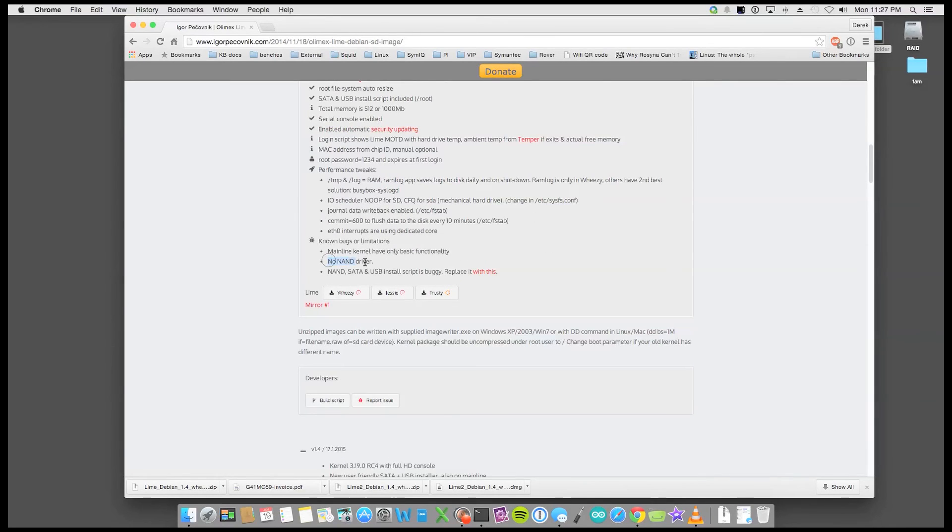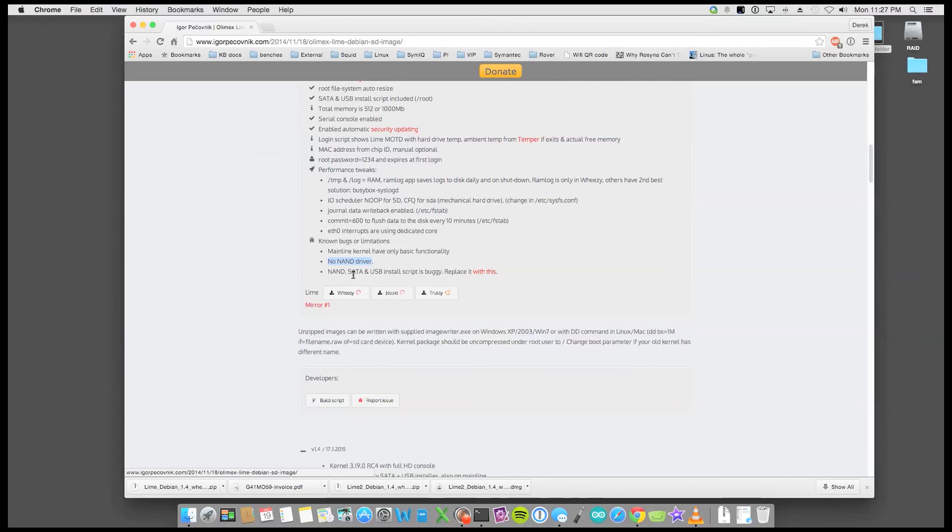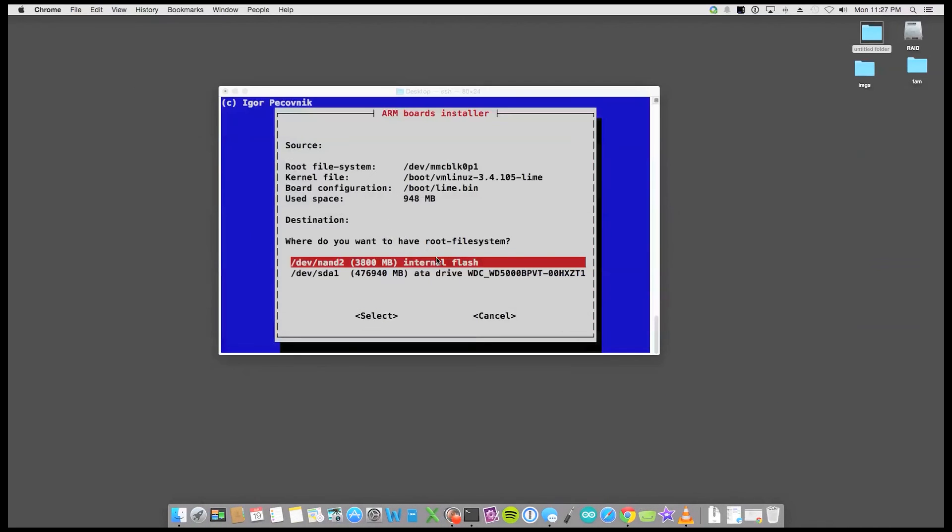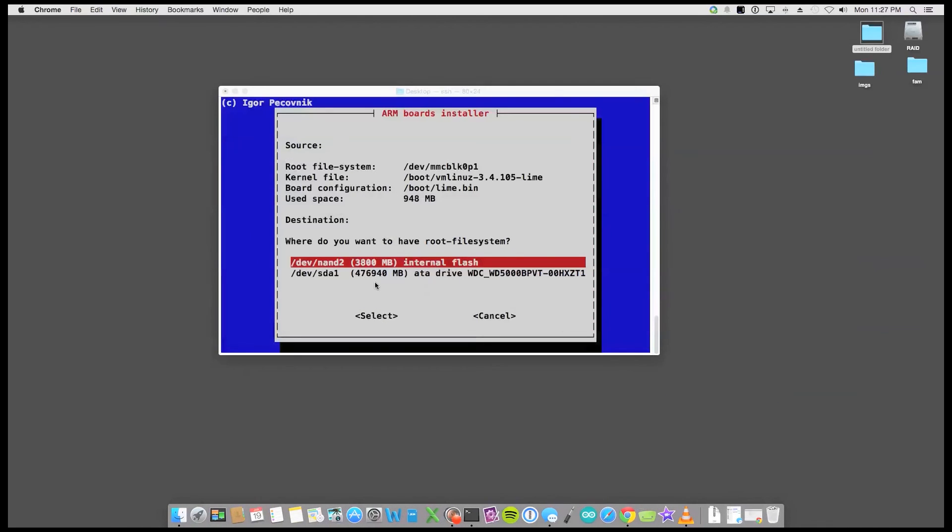No NAND driver. No NAND driver. So something to take into account. So I'm actually that's why I'm installing it on a hard drive today. So I'll just actually not put it on the NAND flash. I'll put it on the SD1.